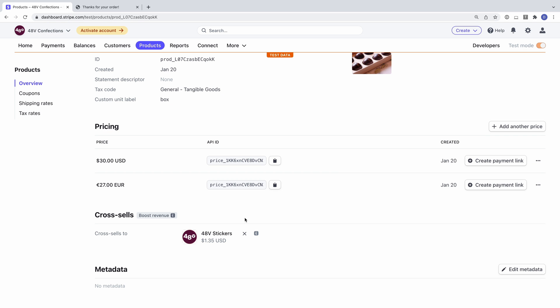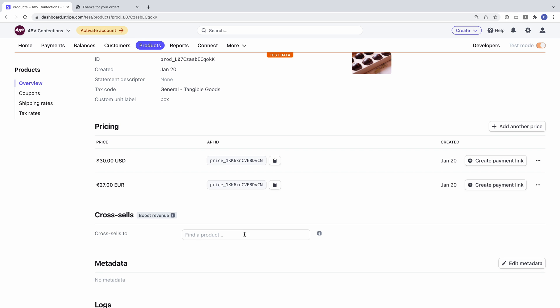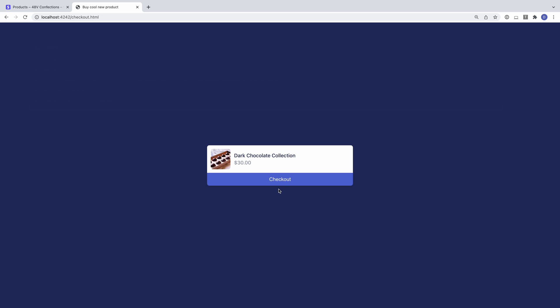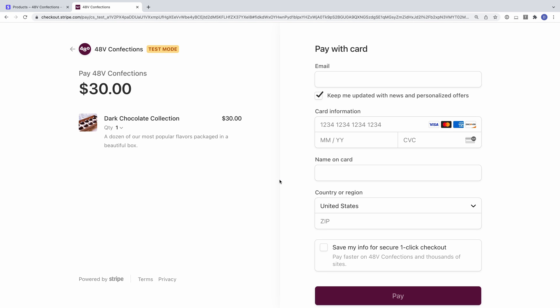If I decide I no longer want to offer a cross-sell, I can simply disable it within the dashboard. Now the product won't be offered in any new checkout sessions. Thanks for watching. You can find more resources about checkout and how checkout can help grow your revenue in this video's description.